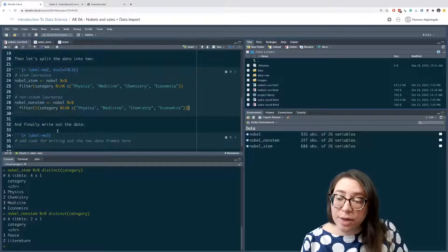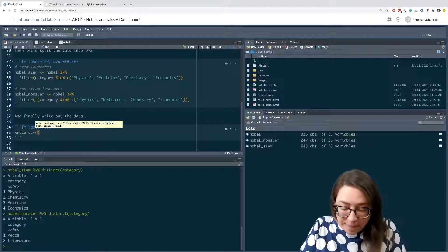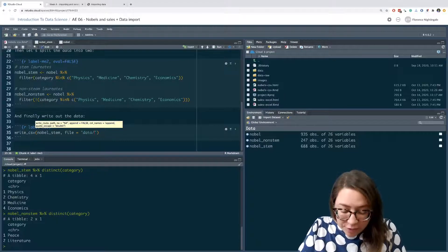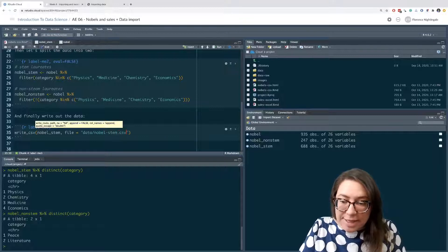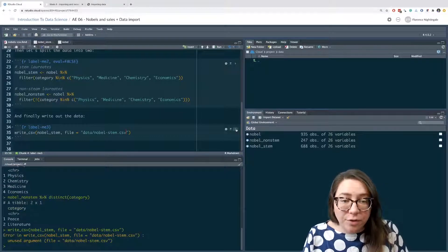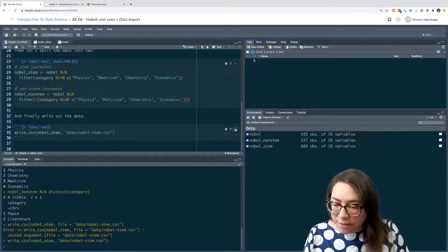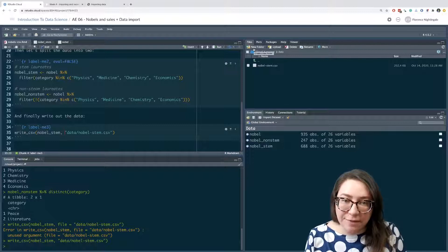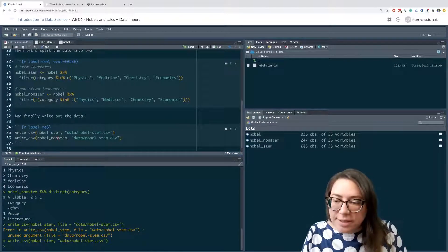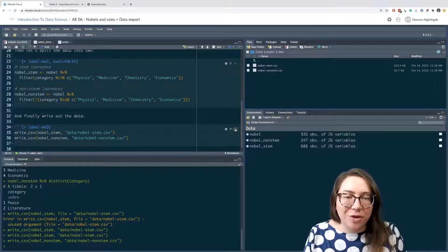Now we want to write these files out. Let's start with nobel_stem. We're going to write them out with write_csv. We want to write out the nobel_stem object and the file is going to be put in the data folder - I'll call it nobel-stem.csv. My data folder is currently empty. Let's run this code - and in fact I am getting a nobel-stem.csv. We can do the same with nobel_non_stem, calling this nobel-non-stem. Now I have nobel-non-stem written out as well.